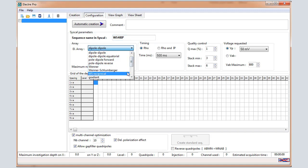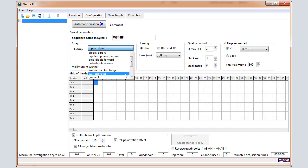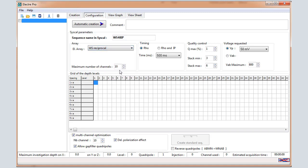You can see the Wenner Schlumberger array and also the Wenner Schlumberger reciprocal. This array is particularly interesting for the SYSCAL Pro as 10 channels can be measured with that array. You can enter 2 for the SYSCAL Junior R1 plus or R2. Keep 10 in that example.